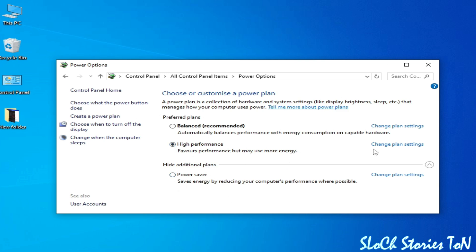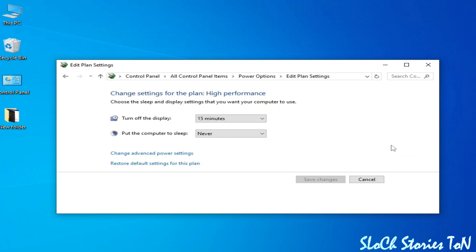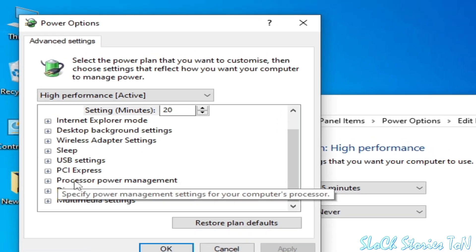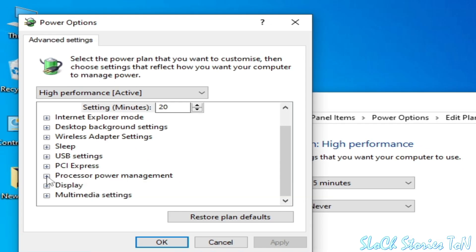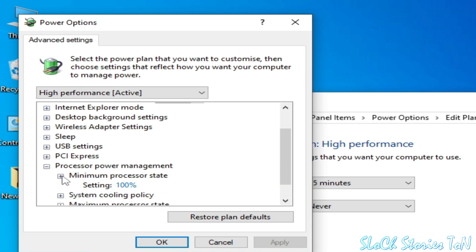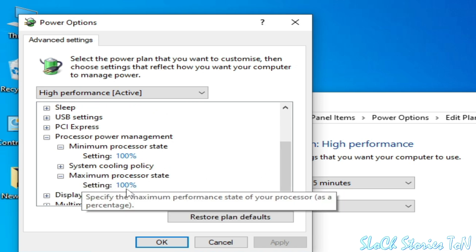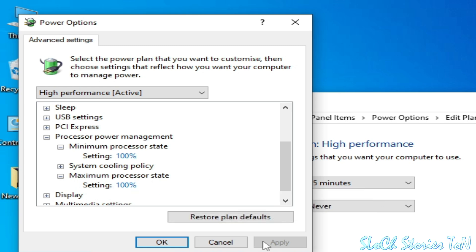Go to High Performance and click Change Plan Settings. Now go to Change Advanced Power Settings. Scroll down and click on Processor Power Management. Set the Minimum Processor State to 100% and the Maximum Processor State to 100%, then click Apply and OK.